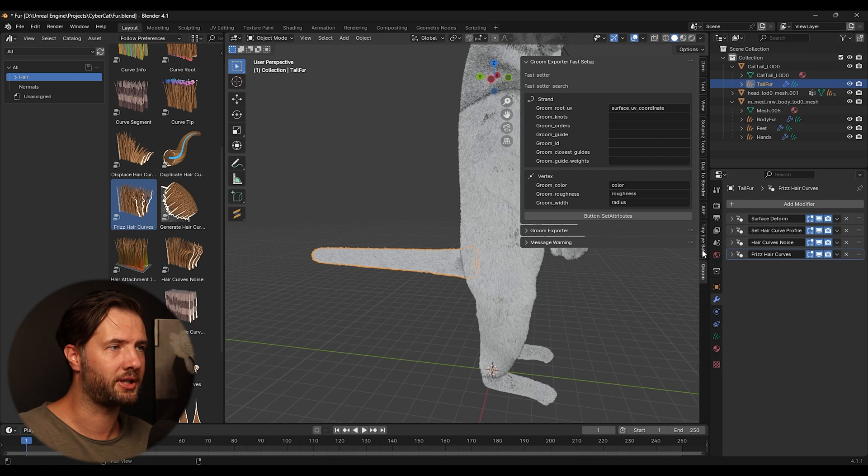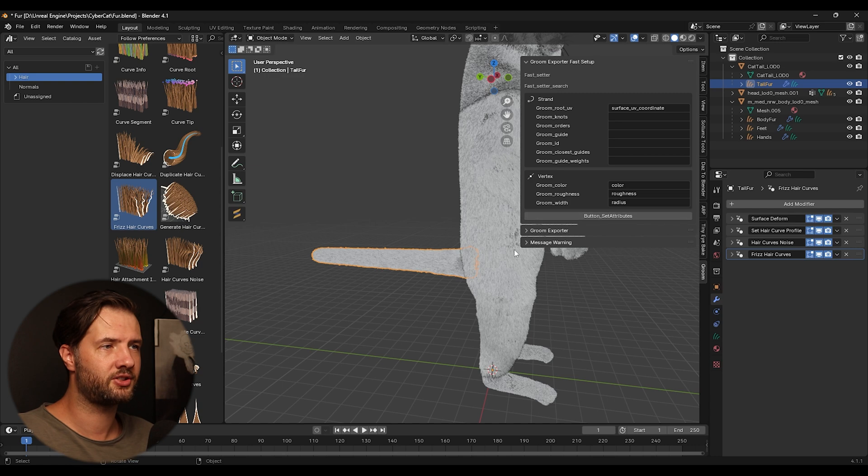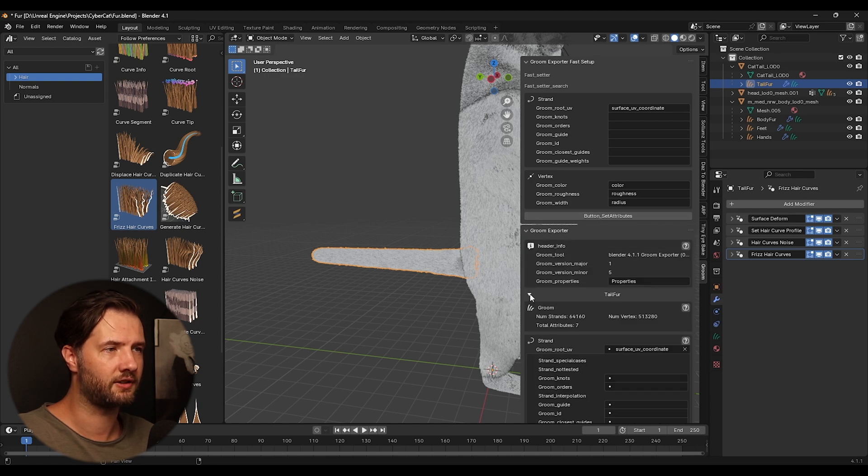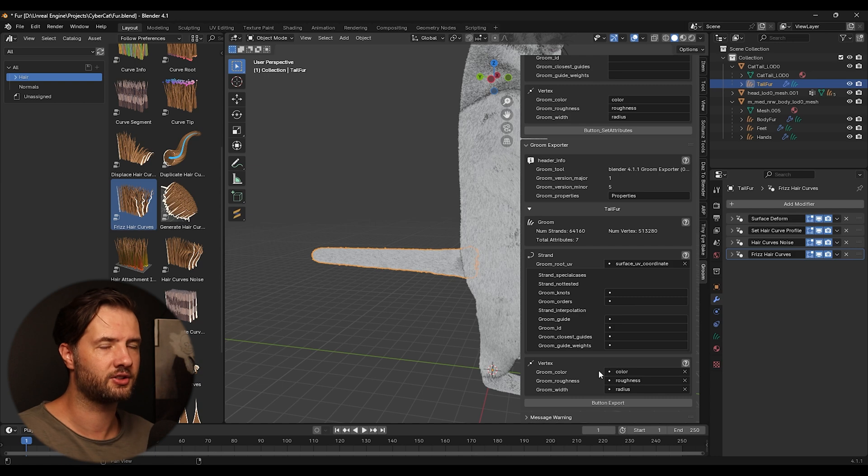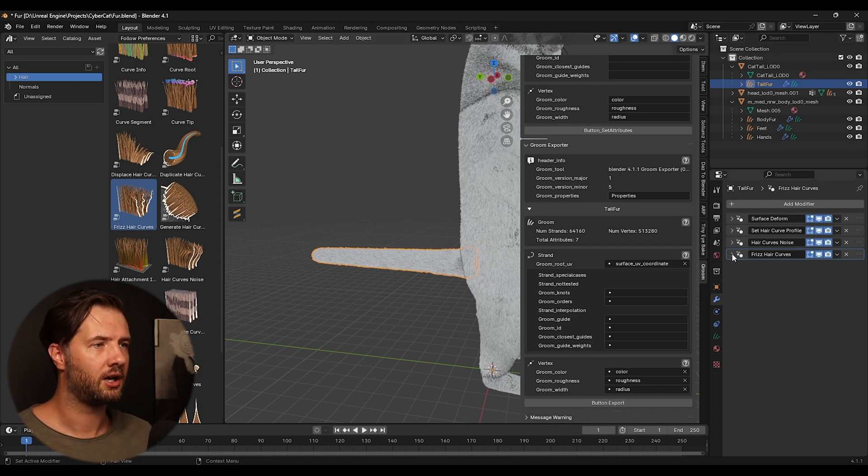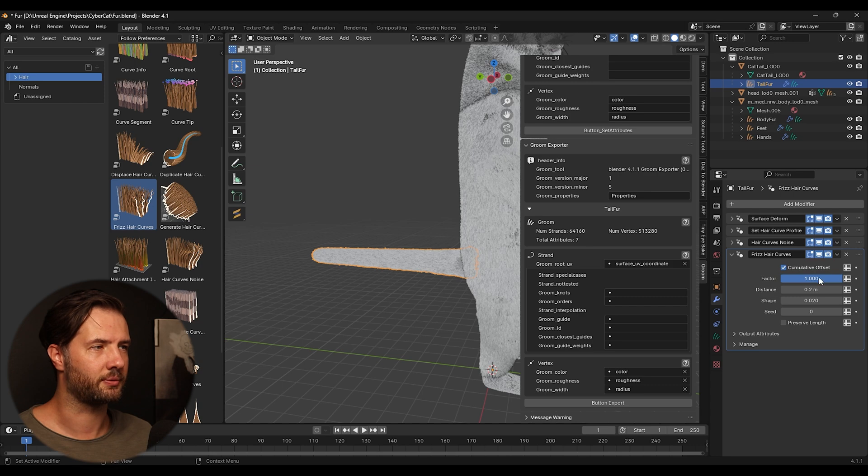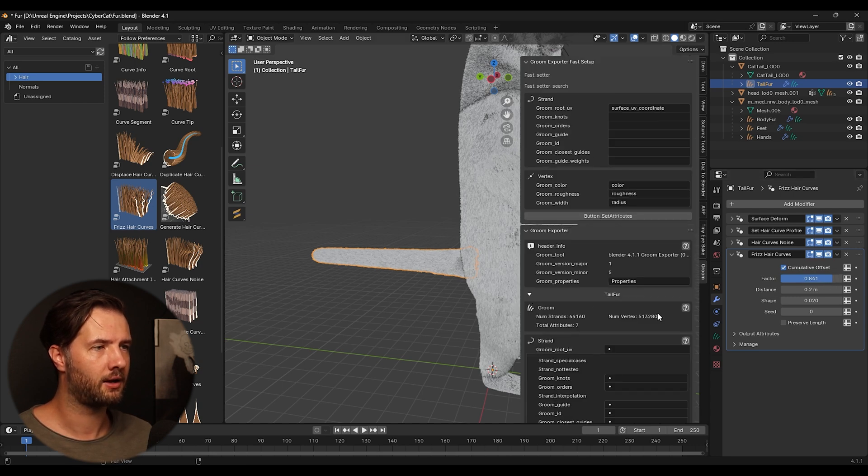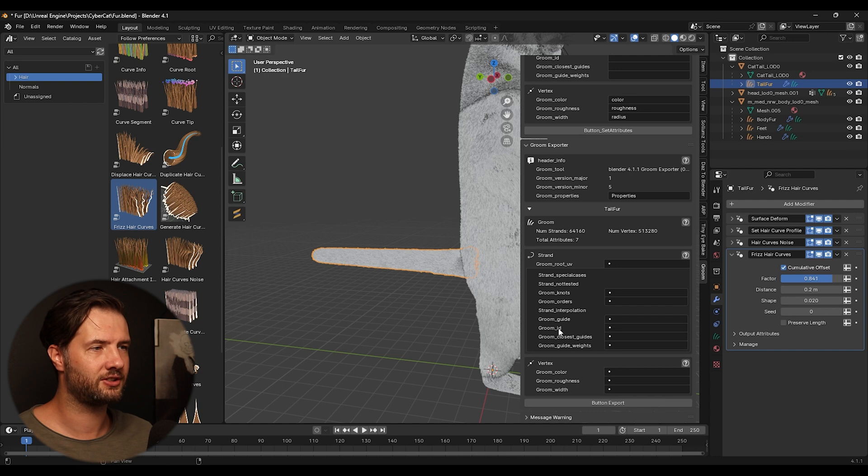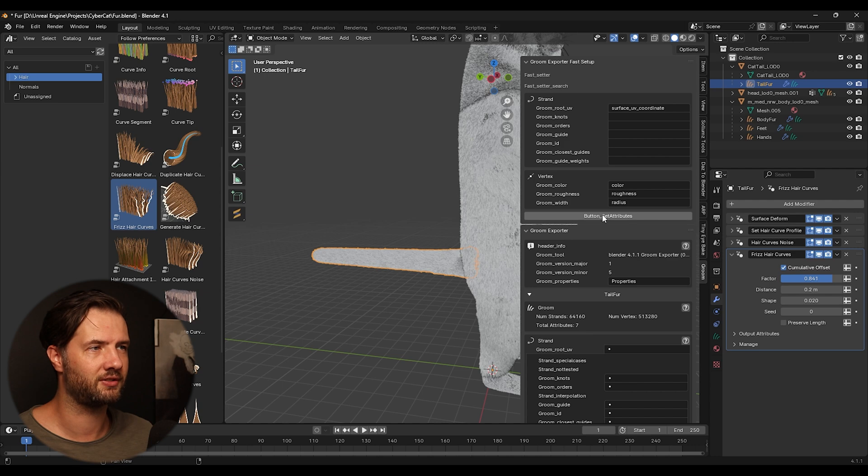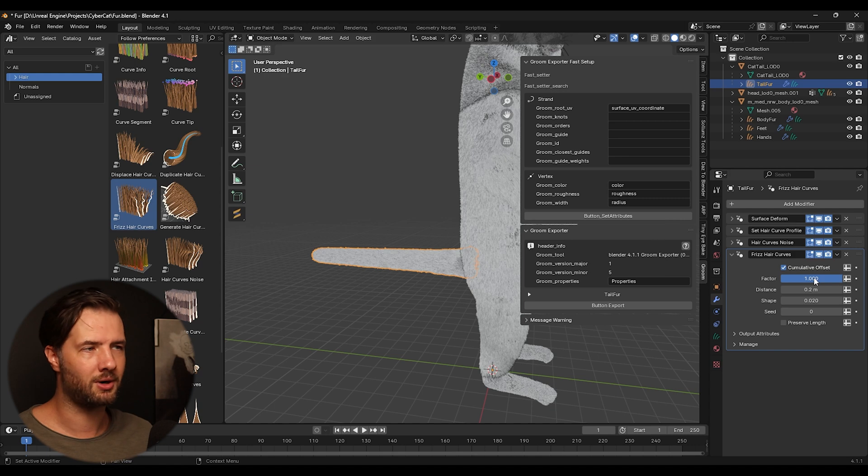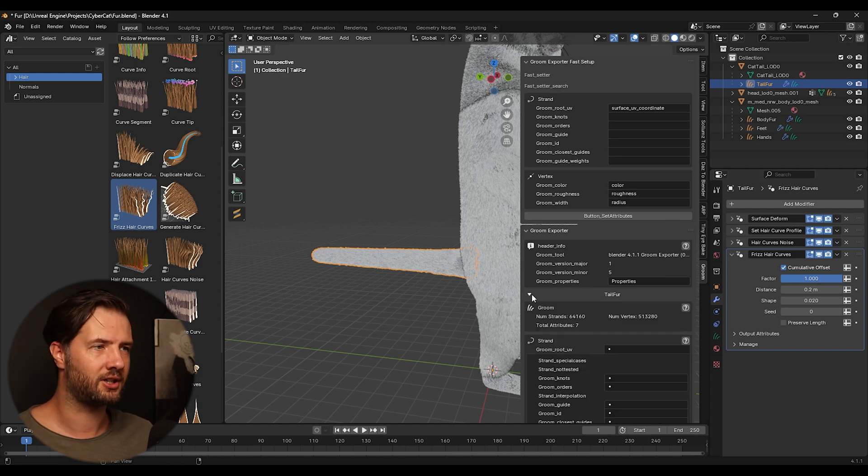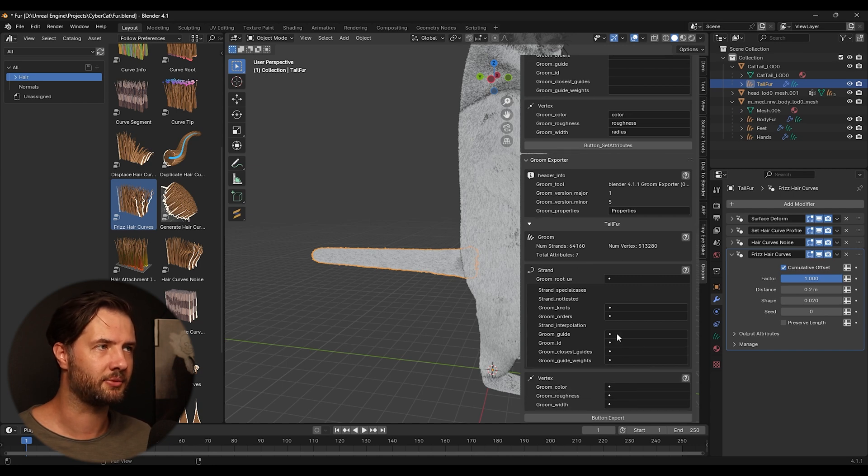So now open up again this grooming thing and click this button, button set attributes. And what it's going to do is it's going to fill up these fields. And why it's important is because every time you change something here, let's say I'm changing something, right, we can see this gets empty. So that's why it's important to set up here is because every time you click set attributes, it's going to fill up again.